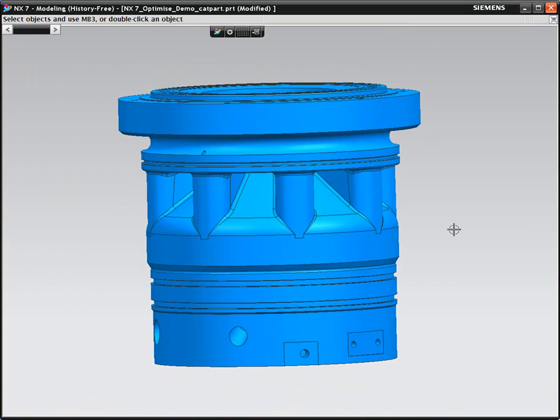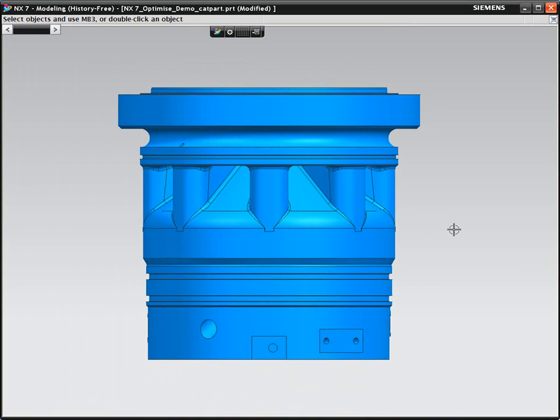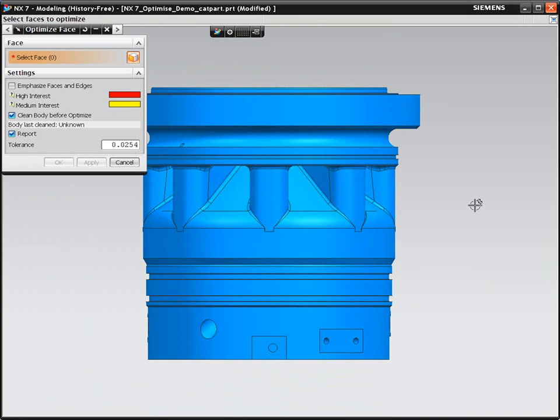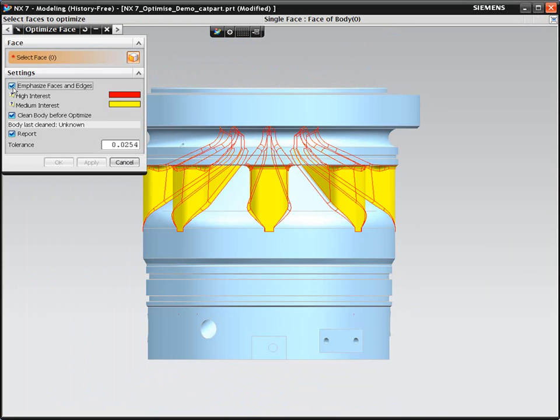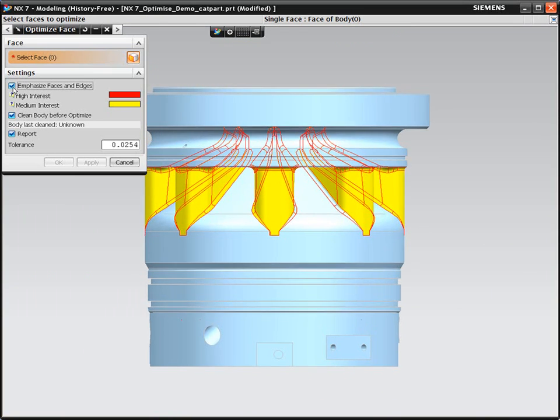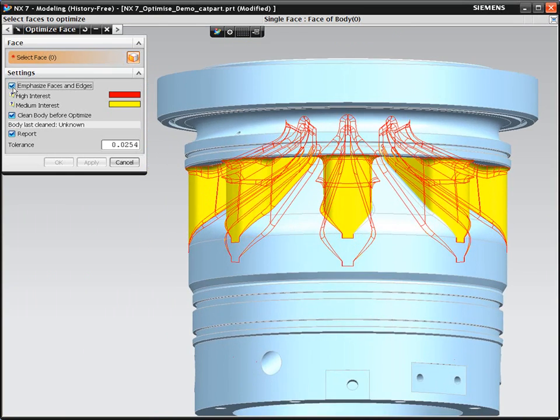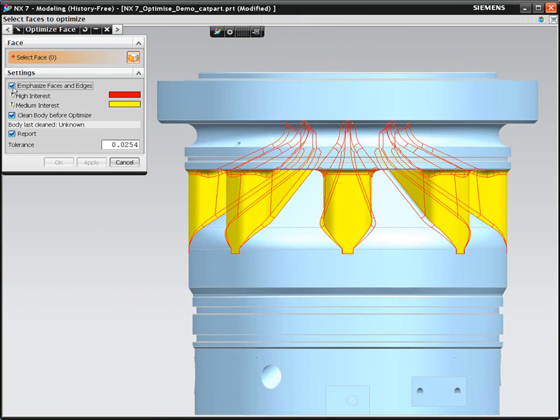In this case, we're going to use Optimize Face to clean up the geometry. NX can automatically highlight for you areas of concern and geometry that could be causing problems. This allows you to pick which geometry you want to optimize. You may choose not to optimize the whole model as this could be time consuming.